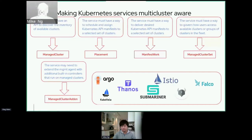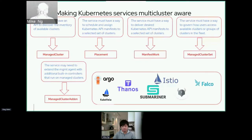With Argo, not only do we orchestrate the distribution of Argo into your fleet, we have also been working with the Argo community to help adapt concepts like the placement API in a generic way, so the Argo project can leverage concepts like cluster inventory, role-based access control, placement APIs, and more. These are the core principles that make up Open Cluster Management.